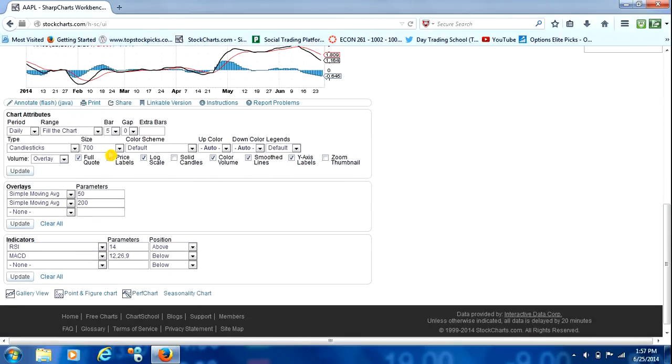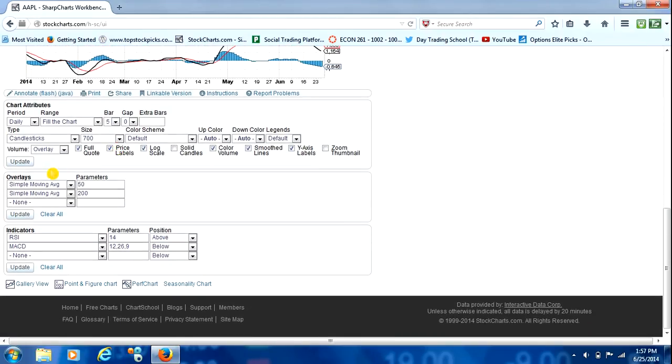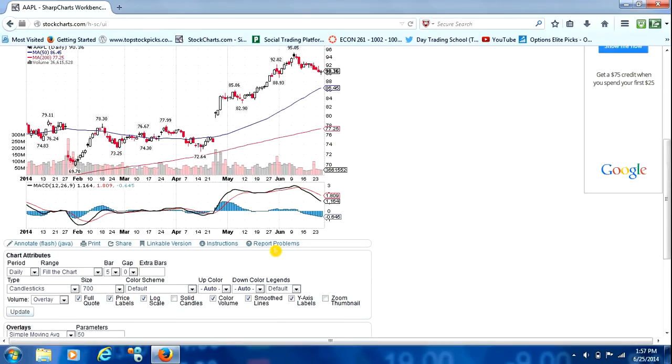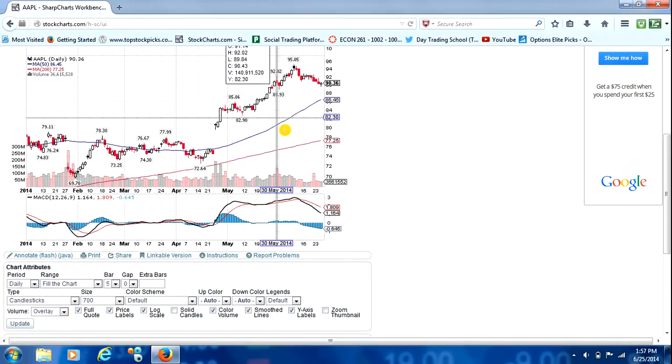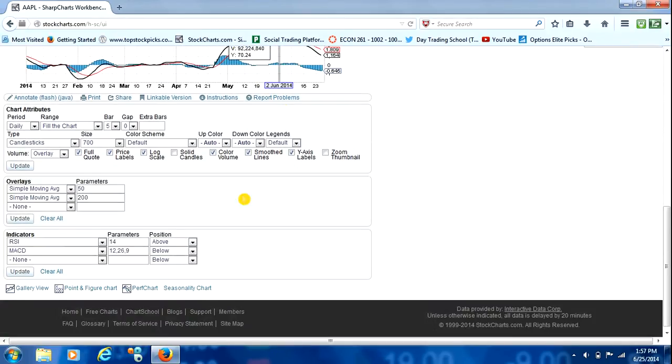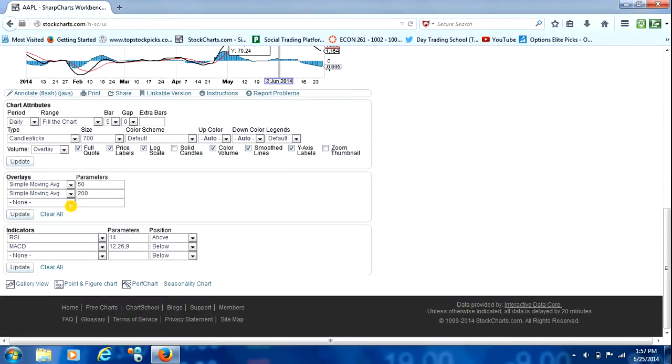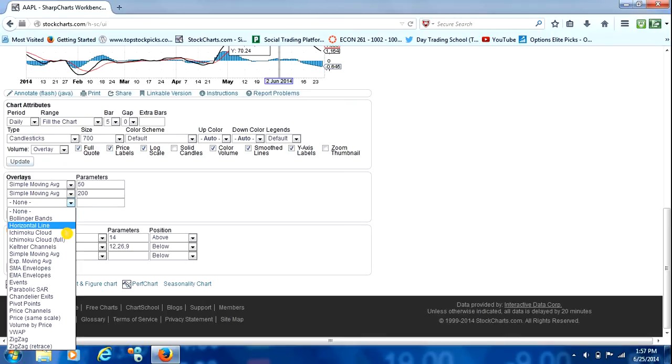So the next thing we're going to do is we're going to go down here to Overlays. In the default setting, it provides us with the 50 moving average and the 200 simple moving average. However, I like to add one more of the 20 simple moving average.